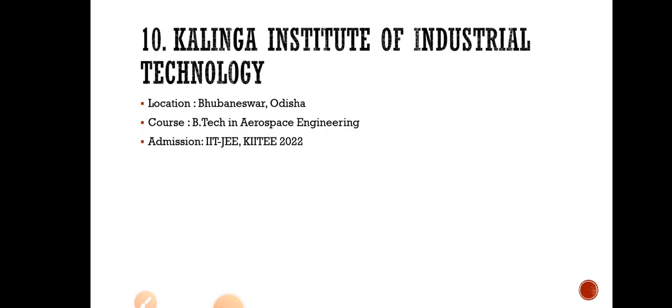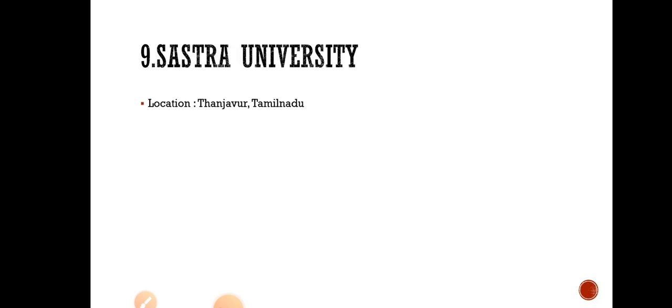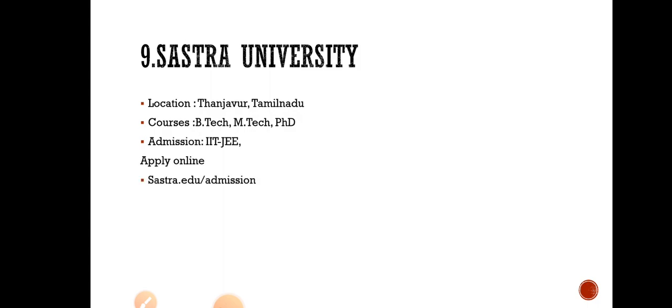Number 9 goes to Shastra University. This is a famous university in Tamil Nadu located at Thanjavur. They are offering B.Tech, M.Tech, PhD courses in aerospace and admission is through IIT-JEE. You can visit this website shastra.edu/admission. This university is having good faculties who got qualification from abroad as well as from IIT, and also they have higher research facilities in aerospace domain.